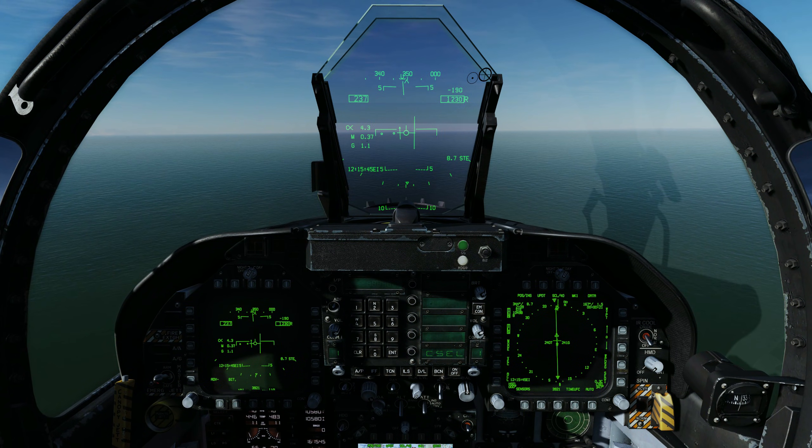The ICLS provides all-weather instrument approach guidance from the carrier to the aircraft. The azimuth transmitter is located at the stern of the ship, slightly below the centre line of the landing area, while the elevation transmitter is located above the flight deck, aft of the island. As ICLS uses one-way transmission from the ship to the aircraft receiver, it is sensitive to pitching deck conditions.